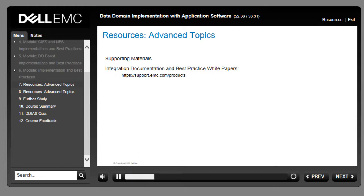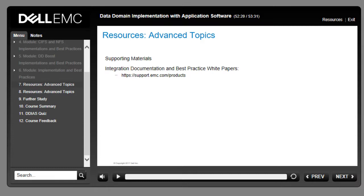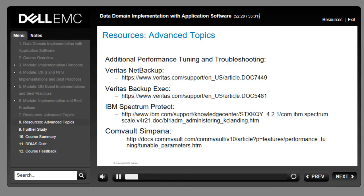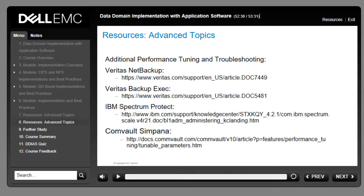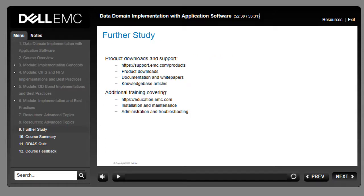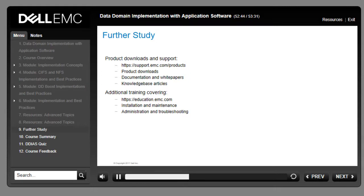To dig deeper into the many facets of implementation with application software, download application-specific documentation from the EMC support portal. You can check for recently added or updated documentation by visiting the EMC support portal. For additional documentation covering advanced topics on specific backup software products mentioned in this course, visit the manufacturer's site. For product information including overviews, data and specification sheets, and white papers, visit www.emc.com. For product downloads, documentation, knowledge base articles, and additional white papers, visit the EMC support portal. To find and enroll in follow-on training covering system installation, maintenance, administration, and troubleshooting, visit EMC Education Services and search for 'data domain' to view a complete list of offerings.